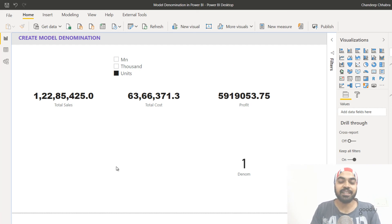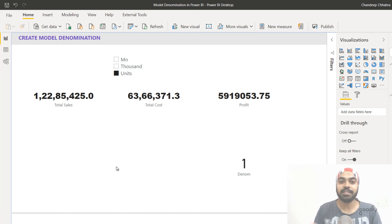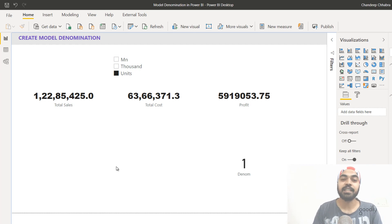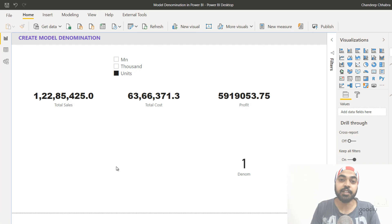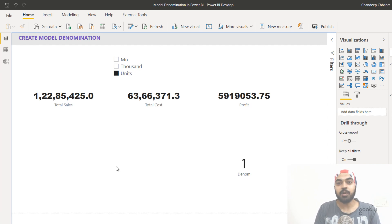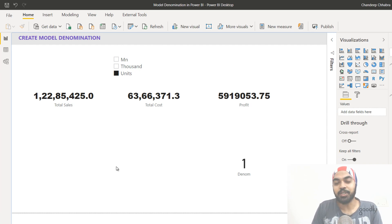These are nice little scripts you can write in Tabular Editor to perform bulk operations on your measures and automate tasks across multiple measures. Let me know how you found this — this was my first instance of working with Tabular Editor's scripting functionality. I hope you liked this one. If you have any questions or suggestions, please feel free to put them in the comments. Thanks so much for watching and I'll see you in the next one. Cheers, bye!